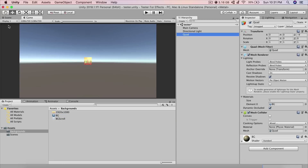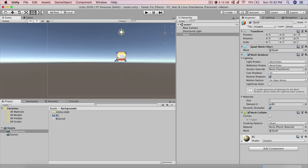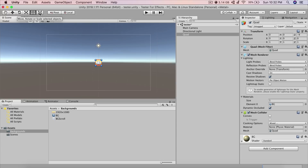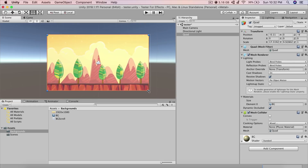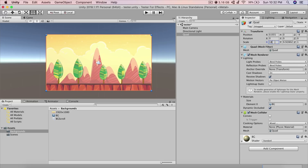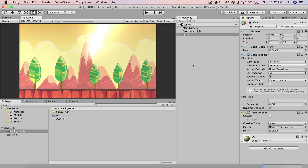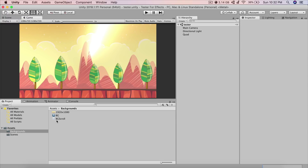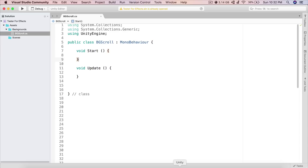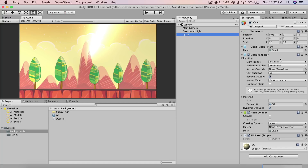We have a nice little background but we need to resize it. Switch to 2D mode, select the Rect Tool (second from the right in the top-left toolbar), and resize the Quad. Set the scale to 18 on X and 10 on Y. Now drag and drop the bg scroll script and attach it to the Quad.